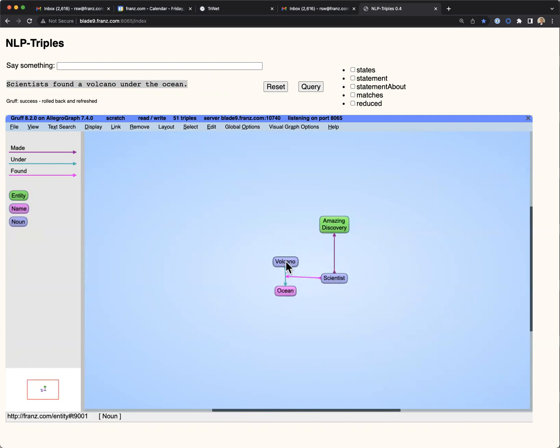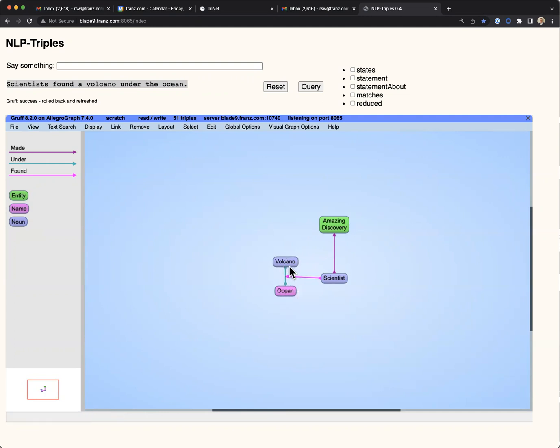but the object is a reified triple, in other words, another statement. So what they found is a volcano that's under the ocean.